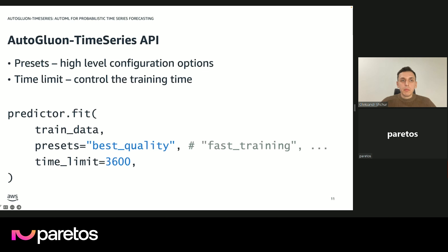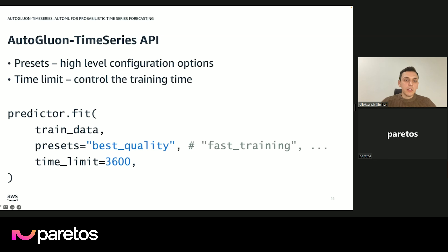There are also some more advanced configuration options. You can define your problem in more detail, specify which models you want to fit, provide custom models or custom metrics for evaluation, and configure individual models. But it's all under this very elegant API — by default everything works very well, and you don't have to worry about all the fine details. As a good starting point, you can just try some of these presets, set a time limit, and you should get a pretty good forecast.